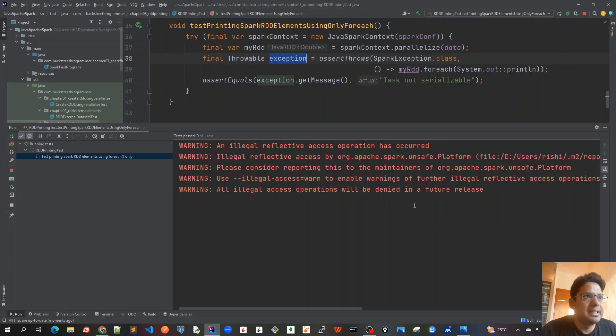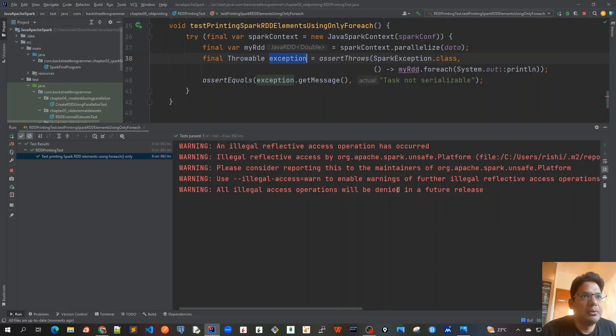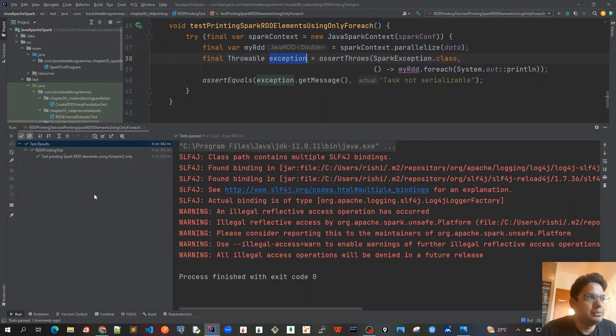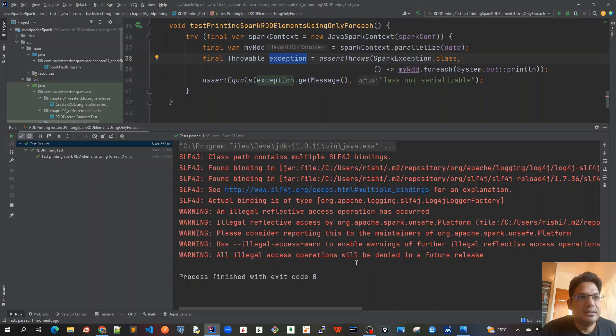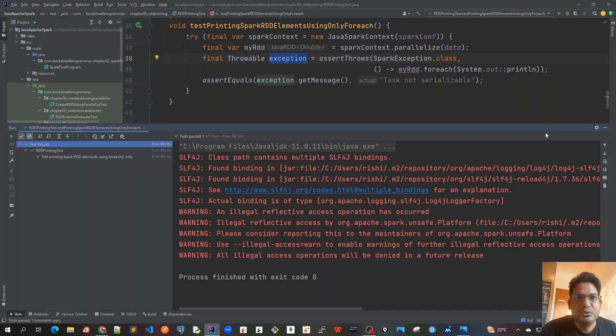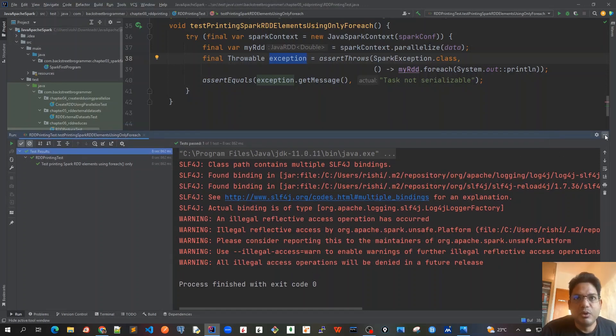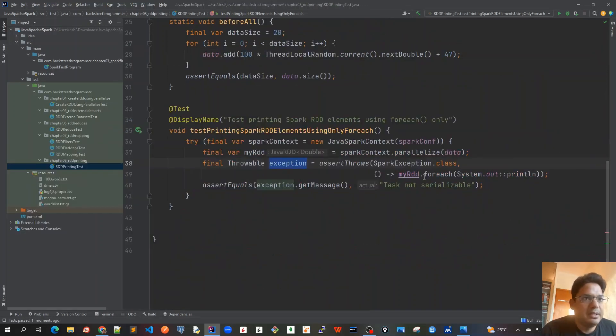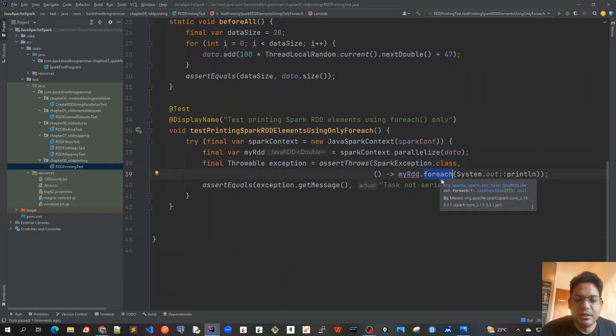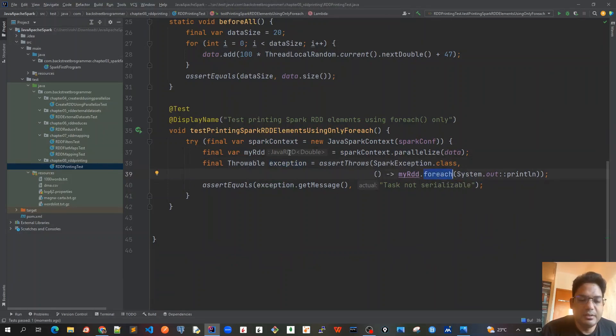So we expect that this exception should be thrown and yeah, so this is green and we can see that it passes. Okay, so this is what we expect. When we call forEach just on the RDD, we expect that we are running this code in the driver node because I'm running it in my local computer.